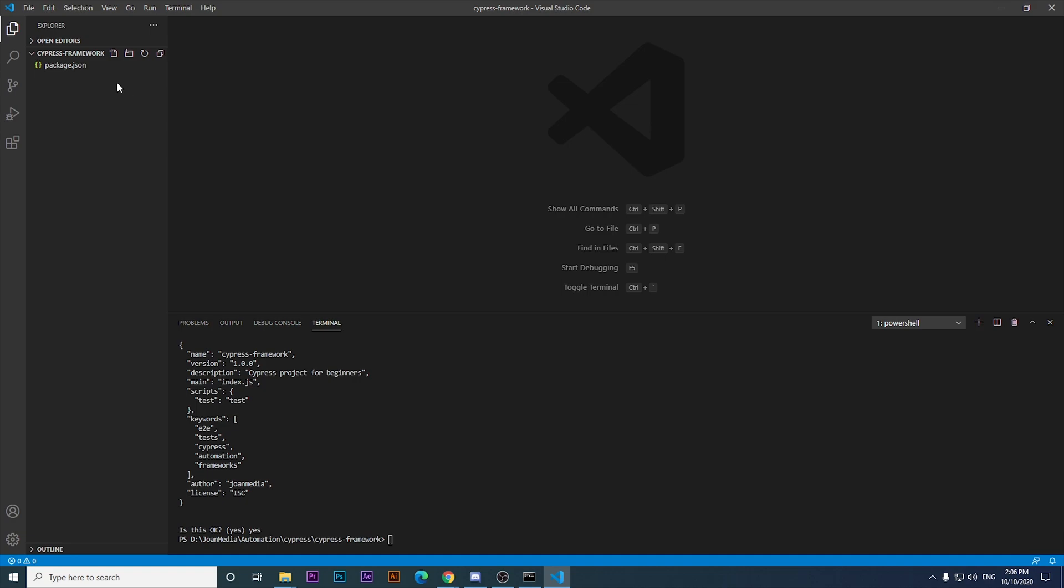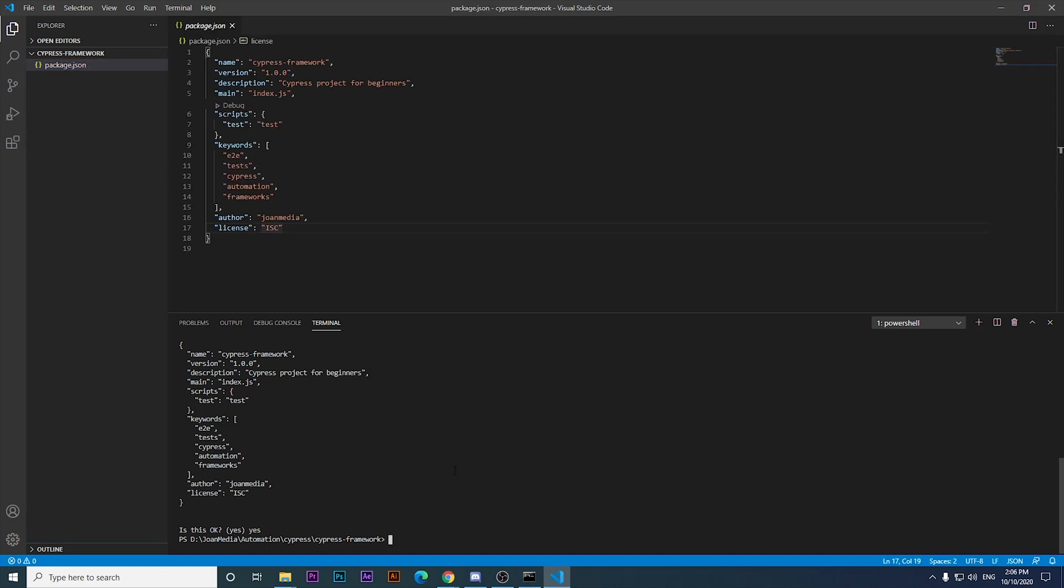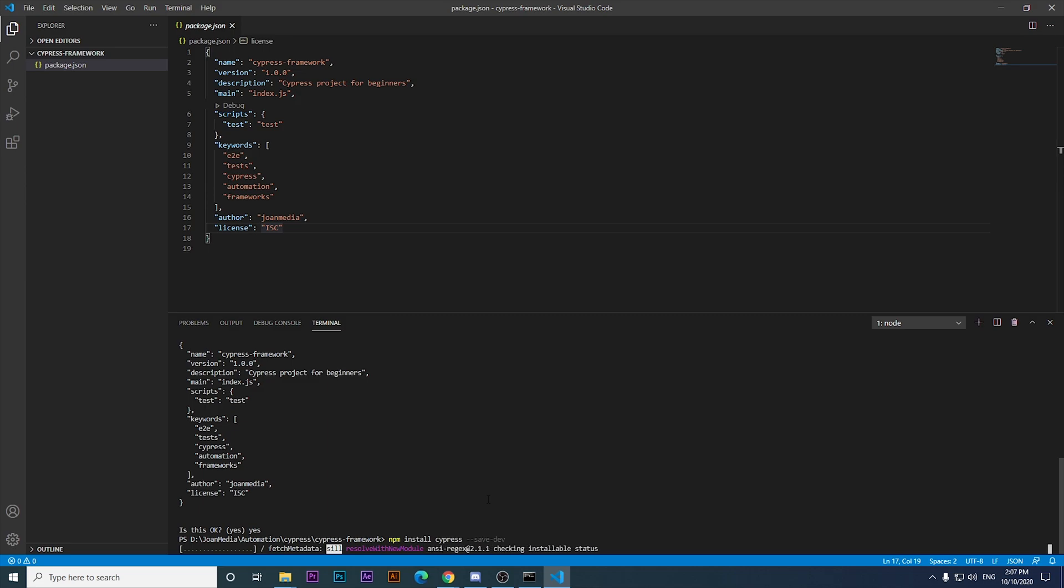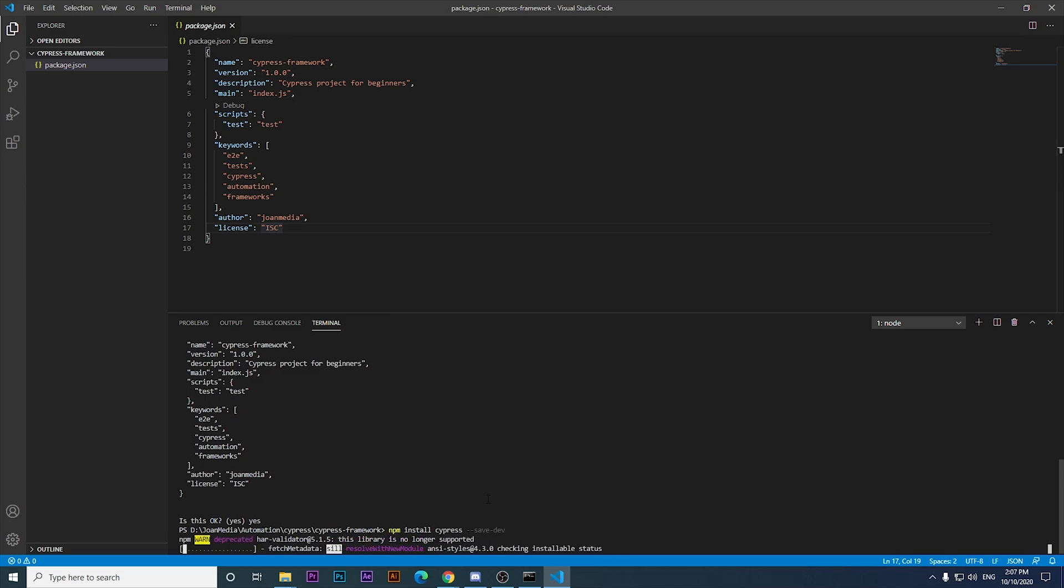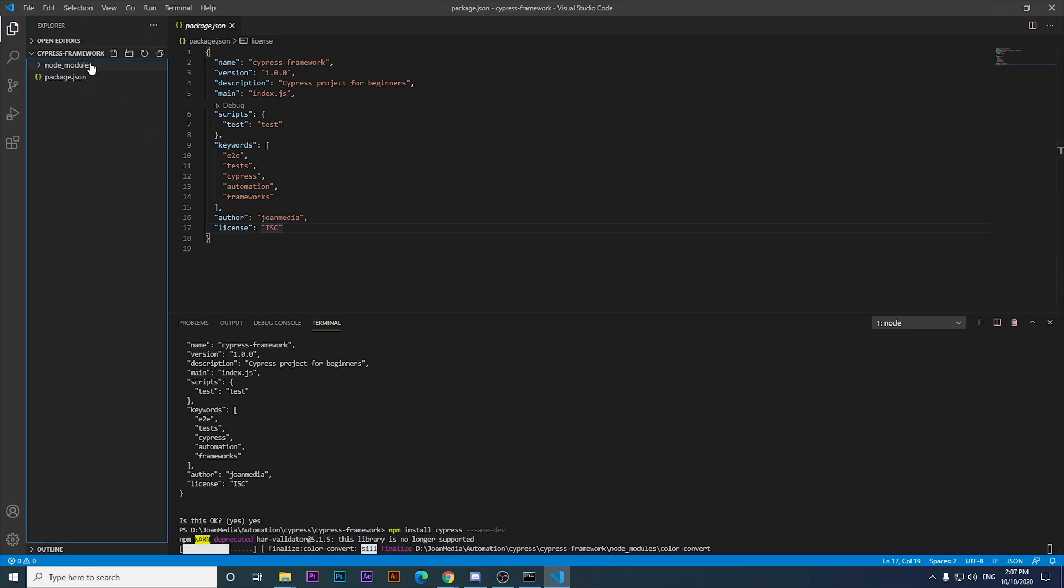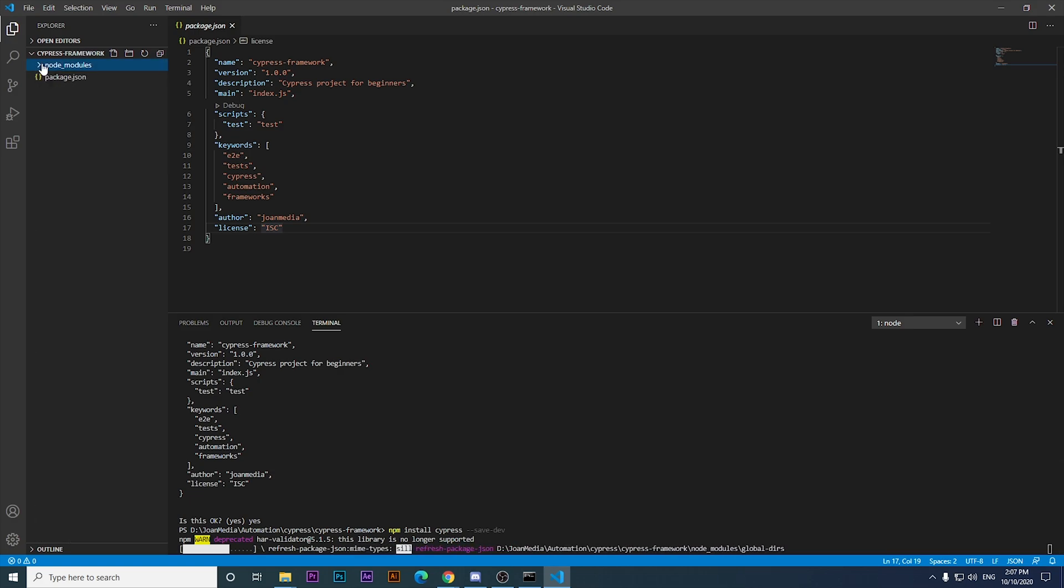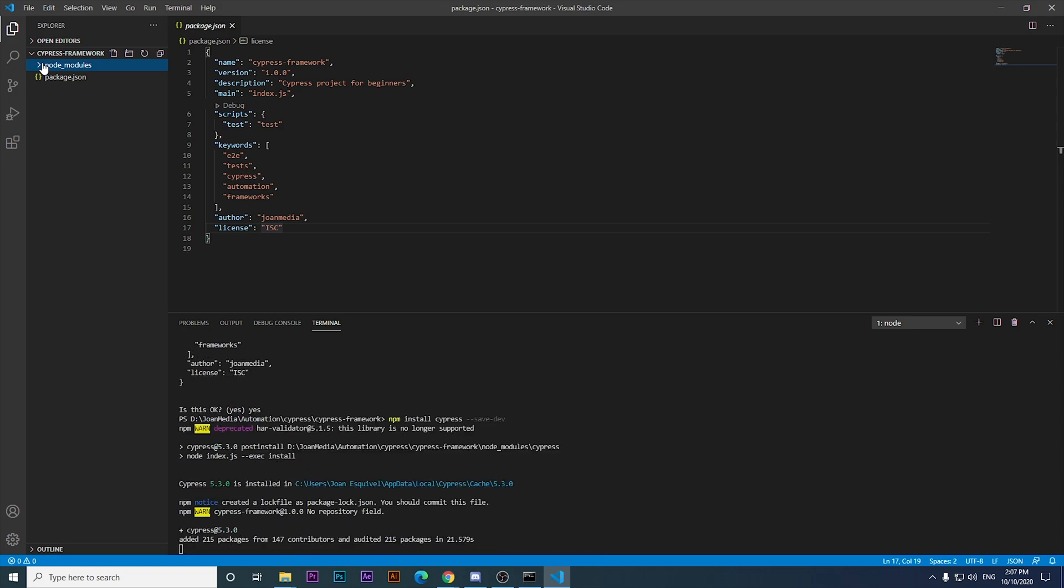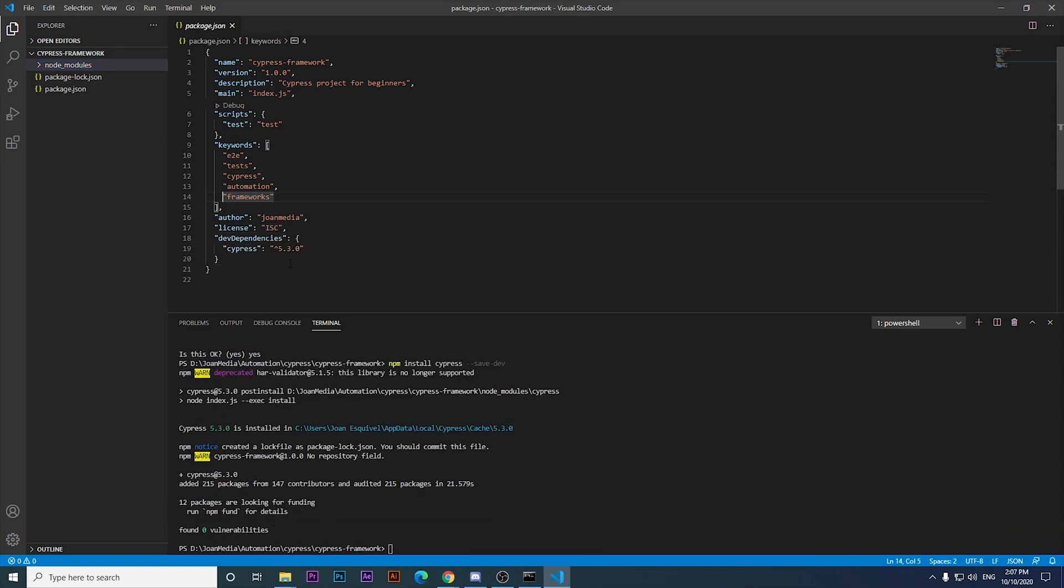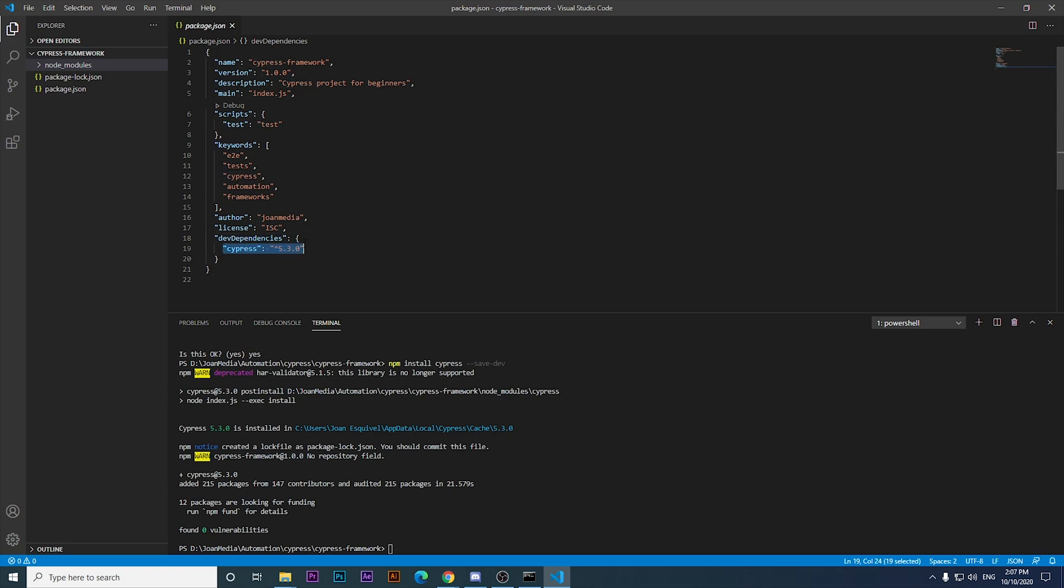Once you have the package.json set and working as expected, the next command that I have to run will be the one to install Cypress in your project. It was something like npm install Cypress. And if you want to install it as a dev dependency, you just have to add this line. It should start downloading all the necessary stuff you need to start working on Cypress. As you may notice, we don't have right now node modules, but after running this command, it created that particular folder and all the stuff needed to run Cypress in your computer.